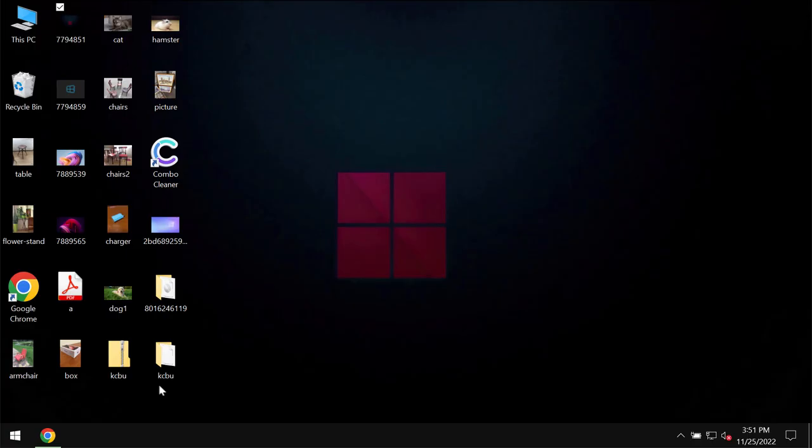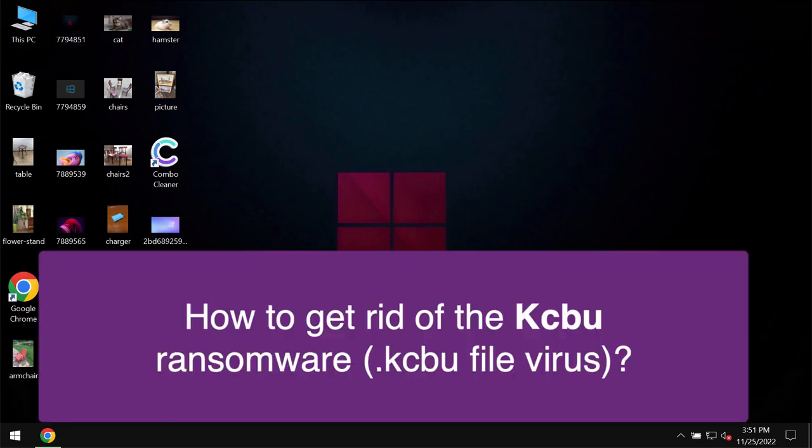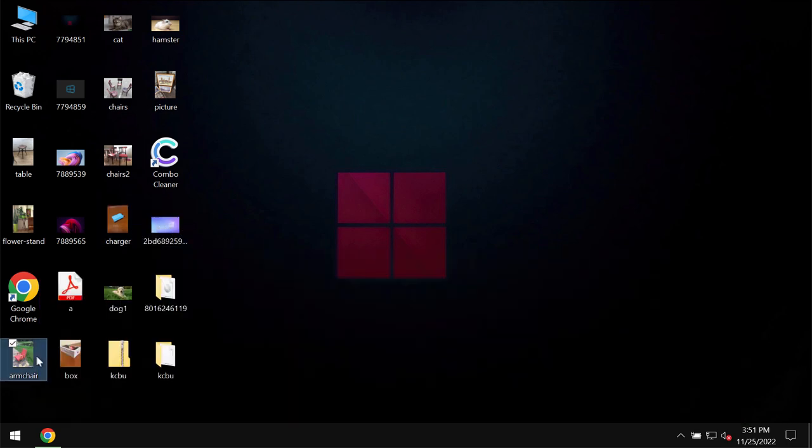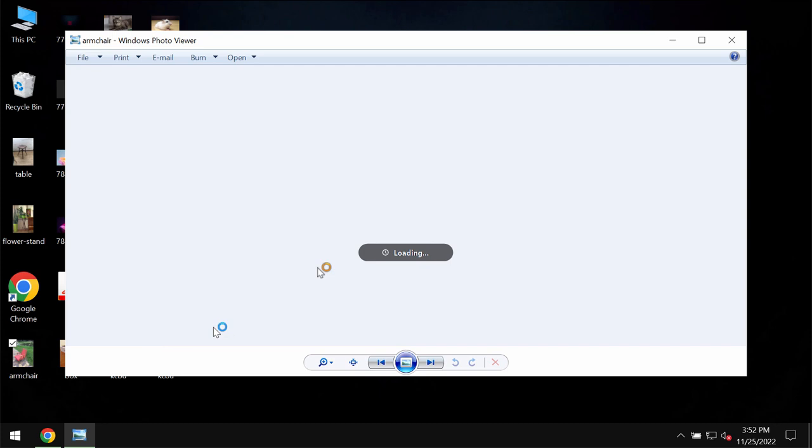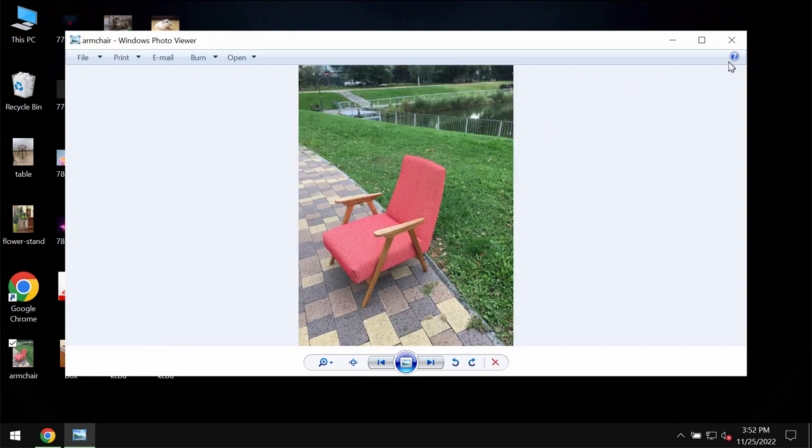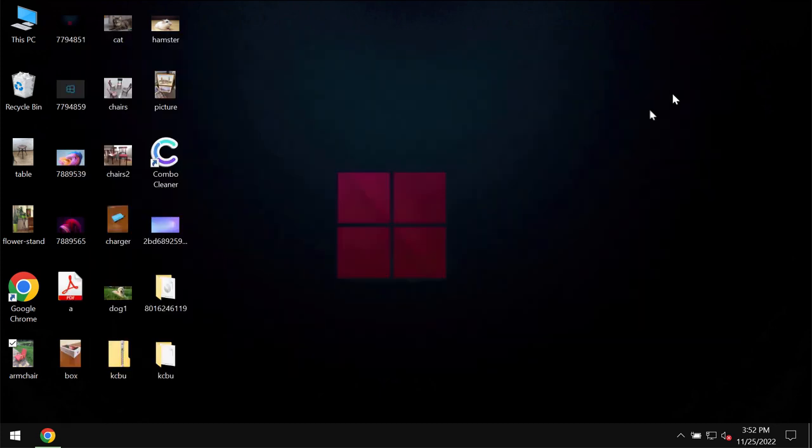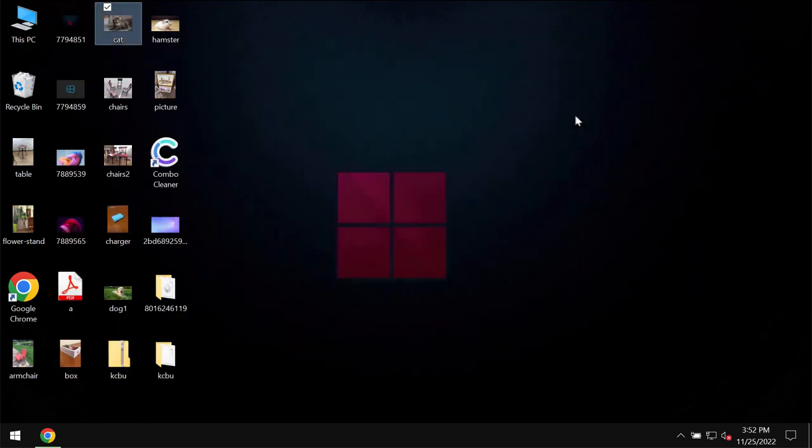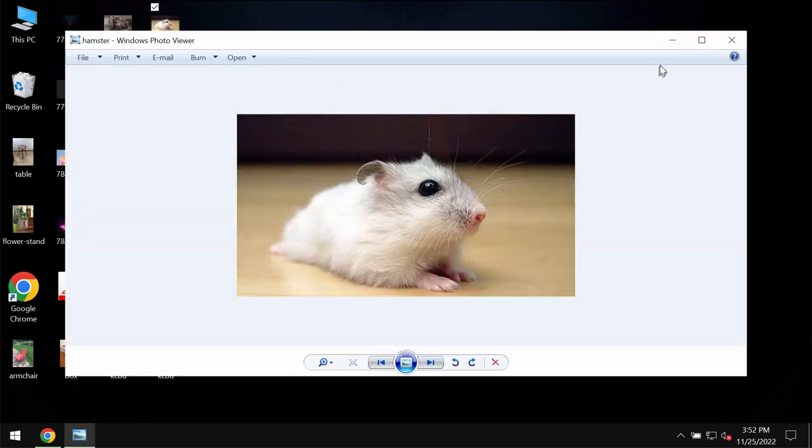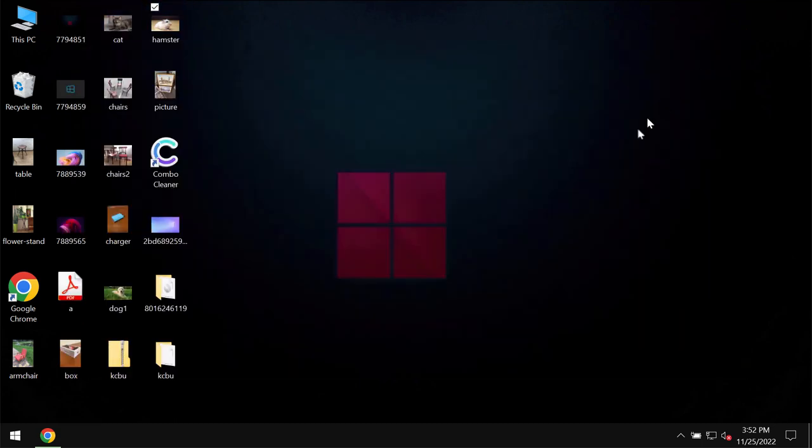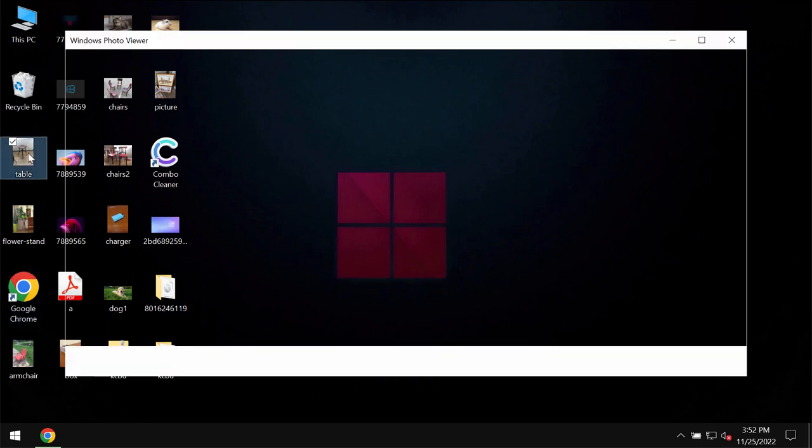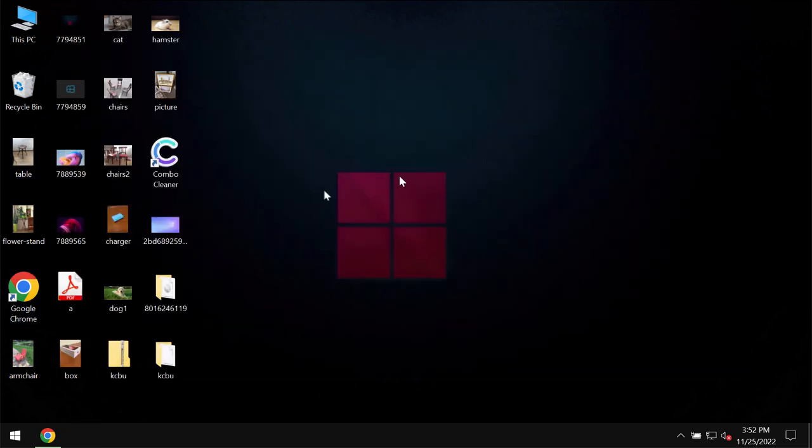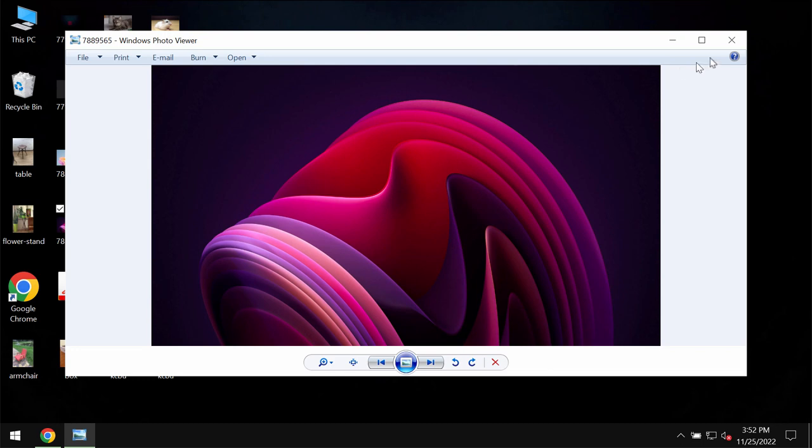This video guide is about getting rid of the ransomware called KCBU. KCBU is a special ransomware that belongs to the DJVU ransomware family. My video is only for educational purposes. I'm not related to this ransomware and I'm not promoting it. I'm simply showing you the negative impact of this ransomware on the files.